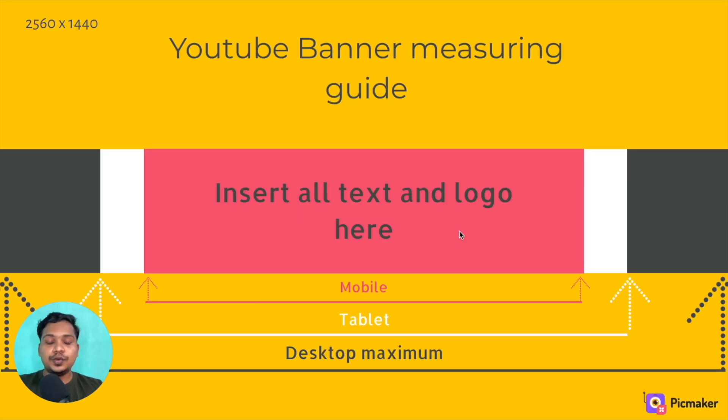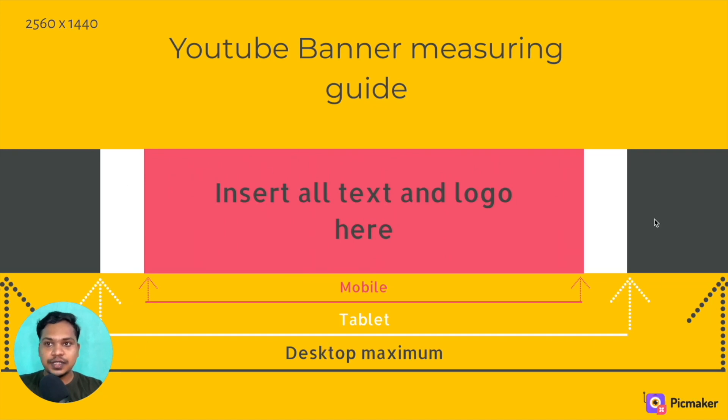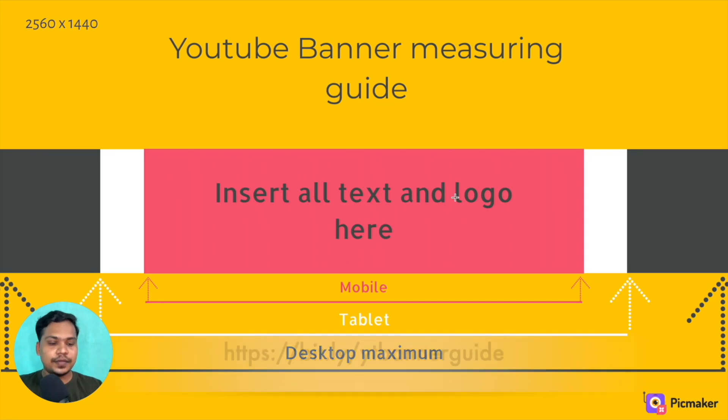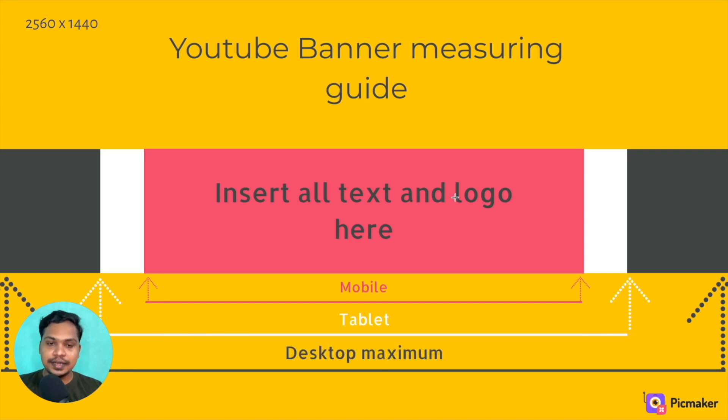Alright, this is the YouTube banner measuring gate that I'm gonna use in this tutorial. The pink part is for mobile resolution, white is for tablets, black is for desktops, and the entire 2560x1440 dimension is for TV. You can download the gate using this link. I'm also leaving the download link in the description.